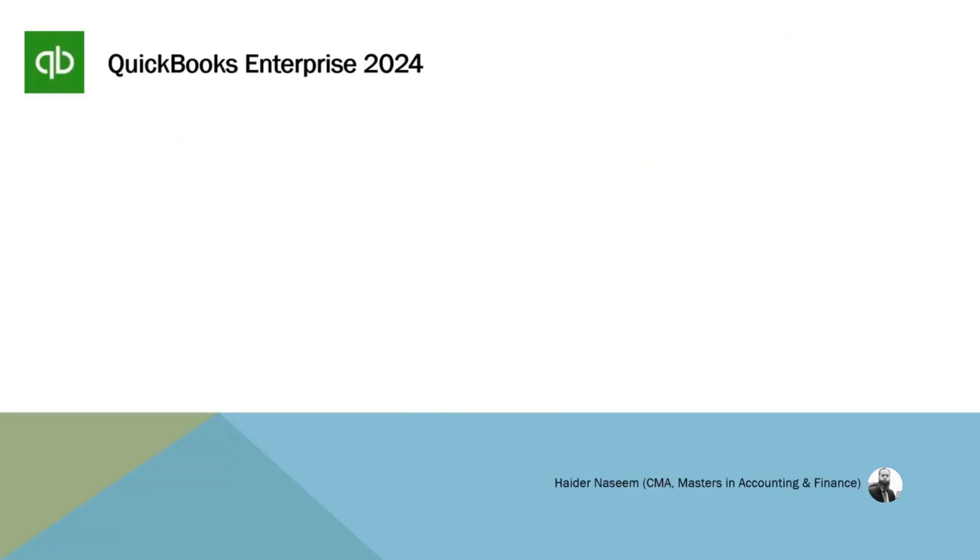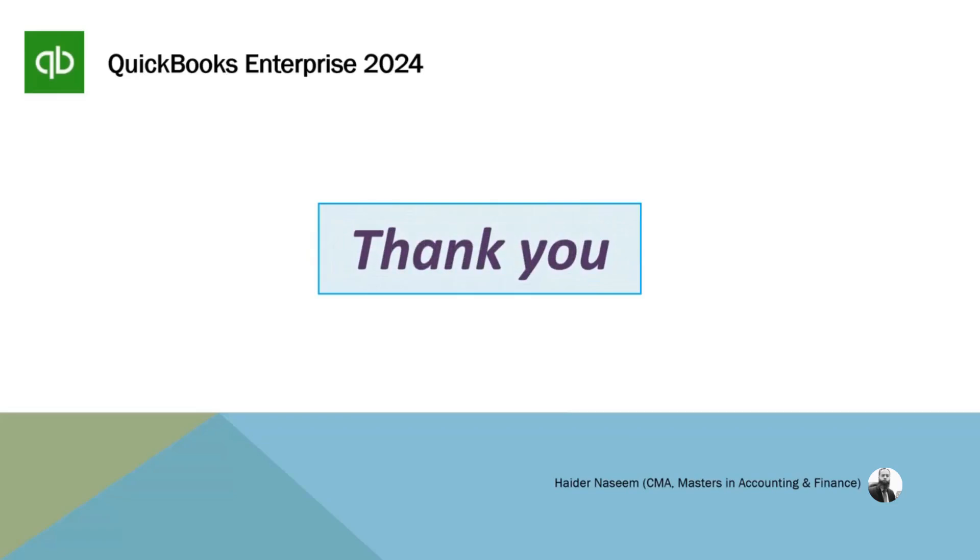I hope you have perfectly learned what are assembly items and how we can build assembly items in QuickBooks. If you find this course beneficial, give the course 5 star rating and share it with your friends. Thank you.